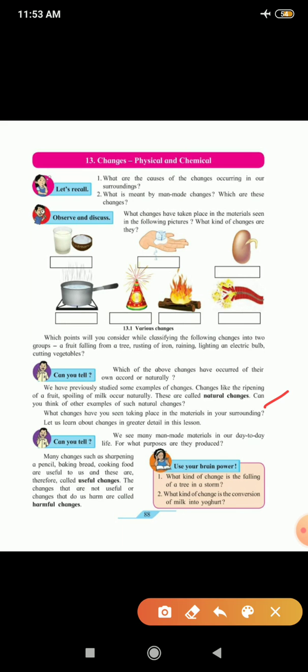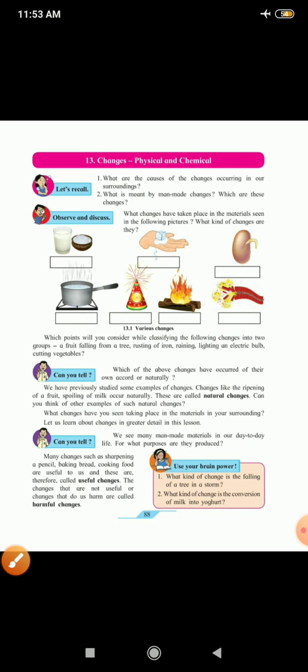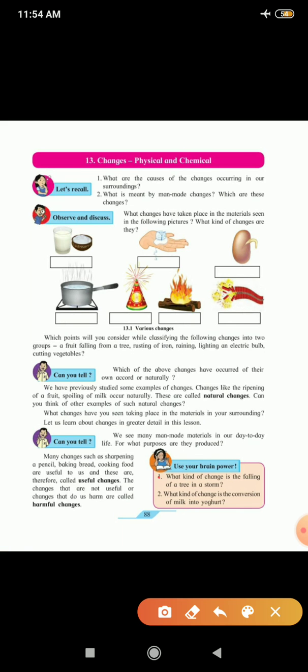Now, can you tell? We see many man-made changes in our day-to-day life. For what purpose are they produced? You know that man is the most intelligent creature in the world. So for his benefit, he is doing all these changes. Many changes such as sharpening of a pencil, baking bread, cooking food are useful to us. These are called useful changes. The changes that are not useful or changes that do harm us are called harmful changes.